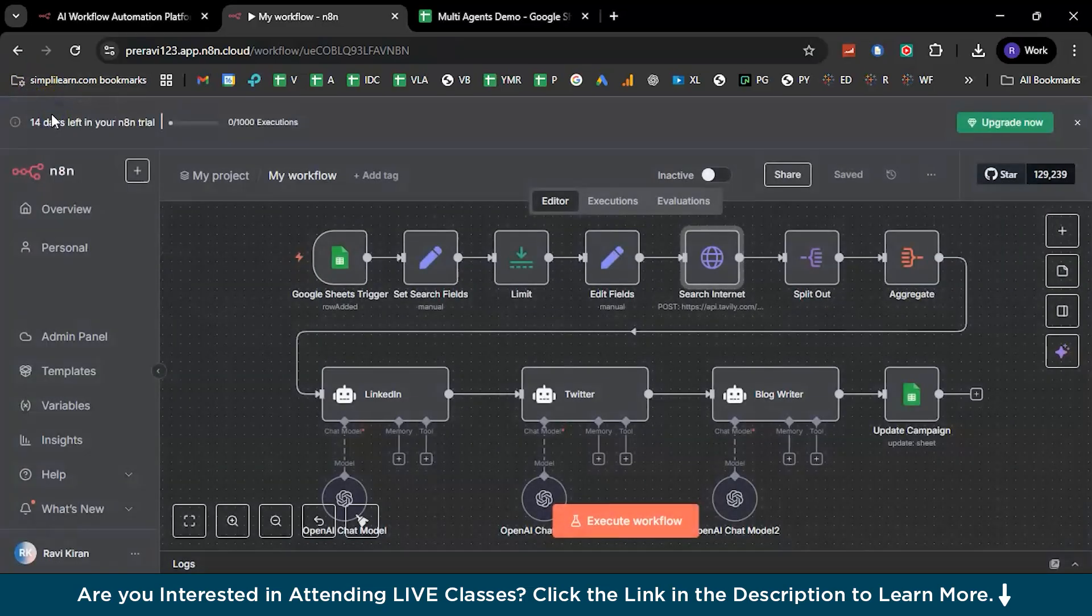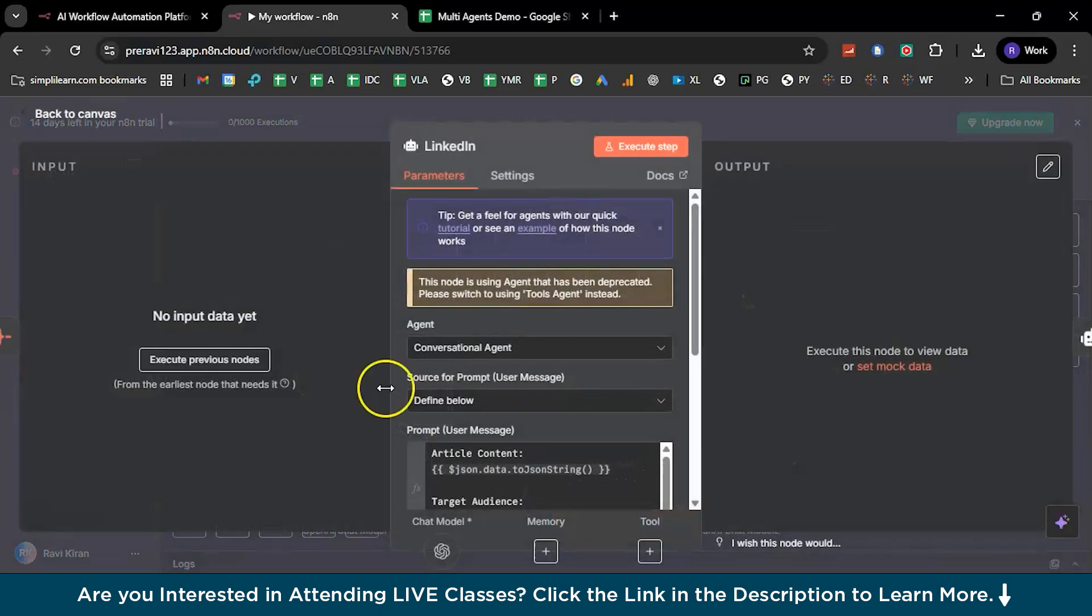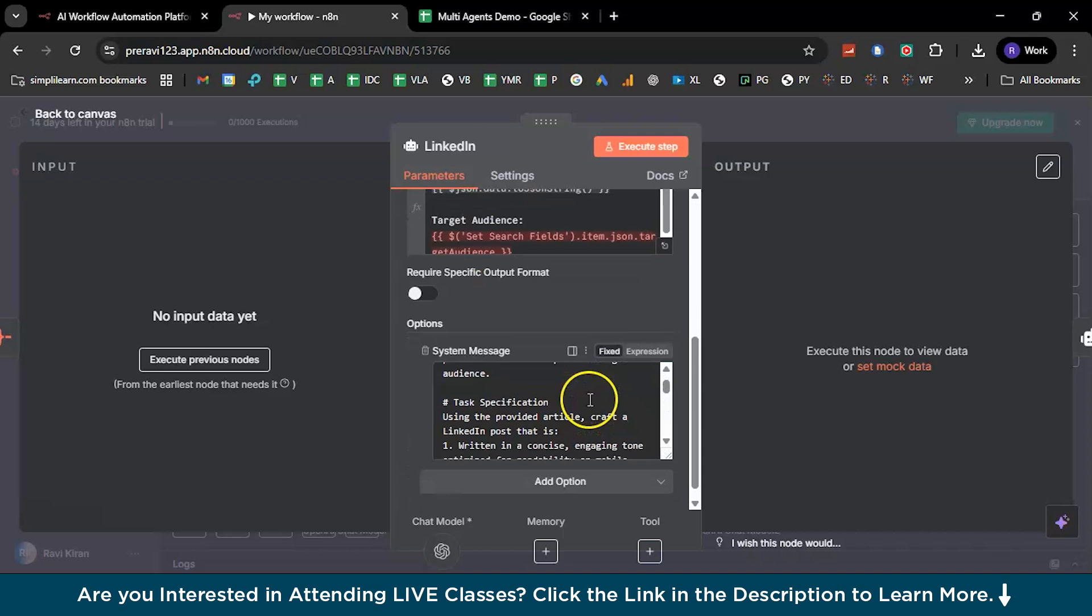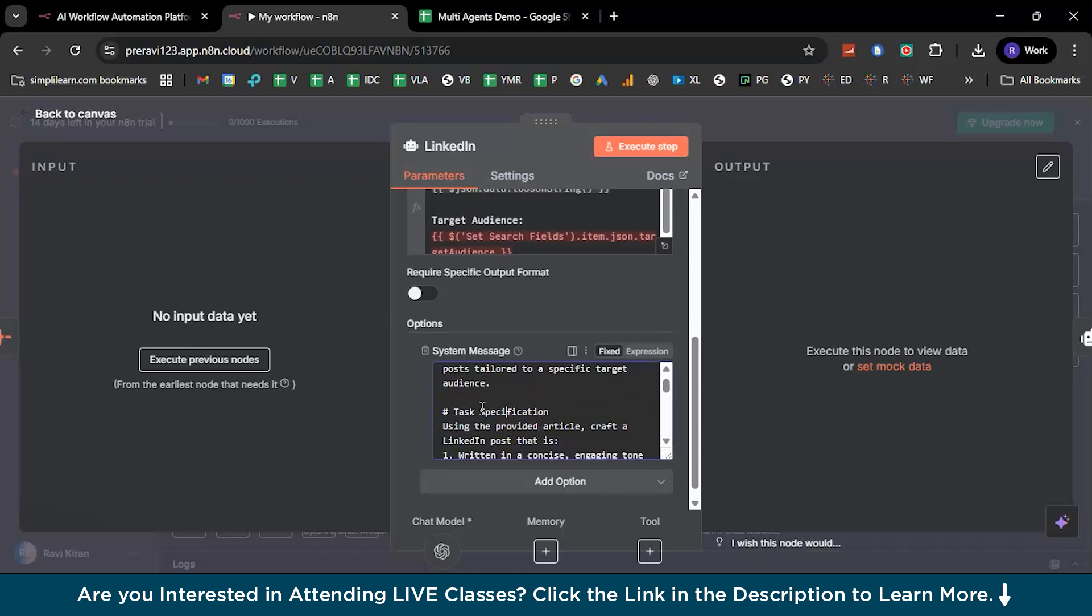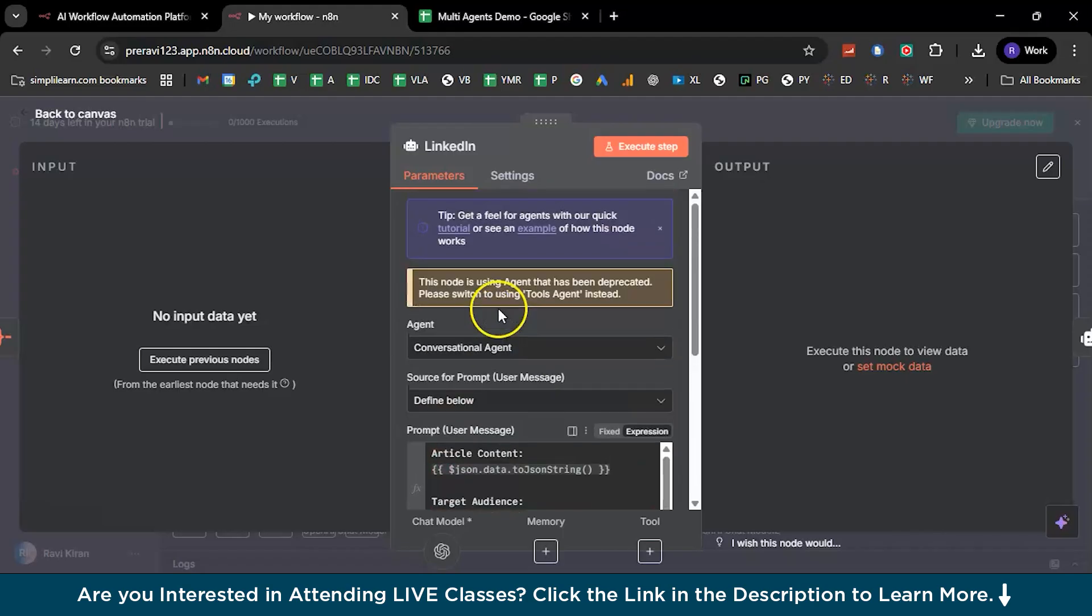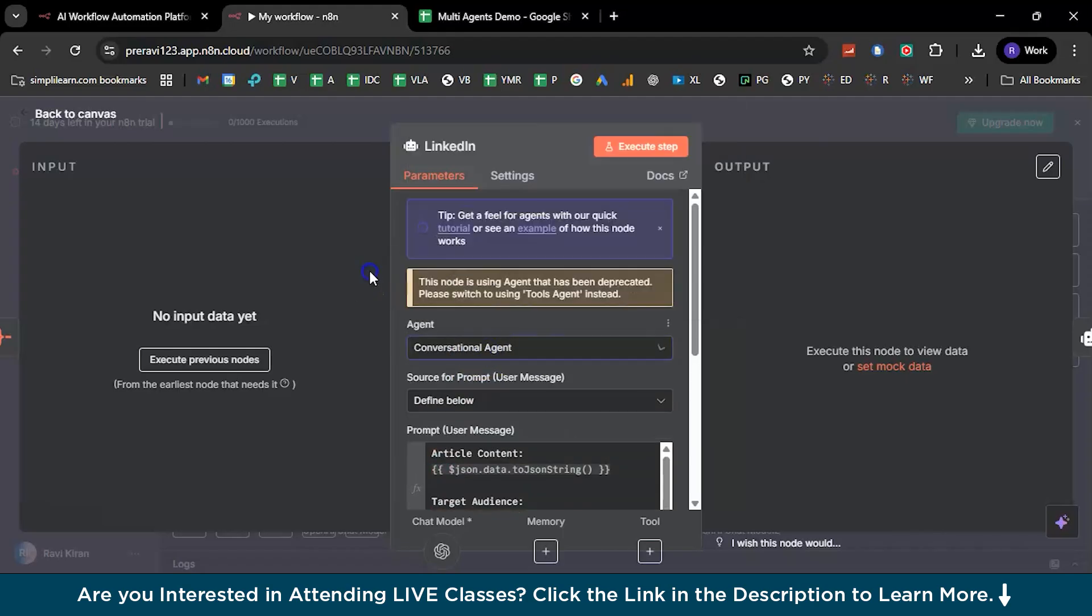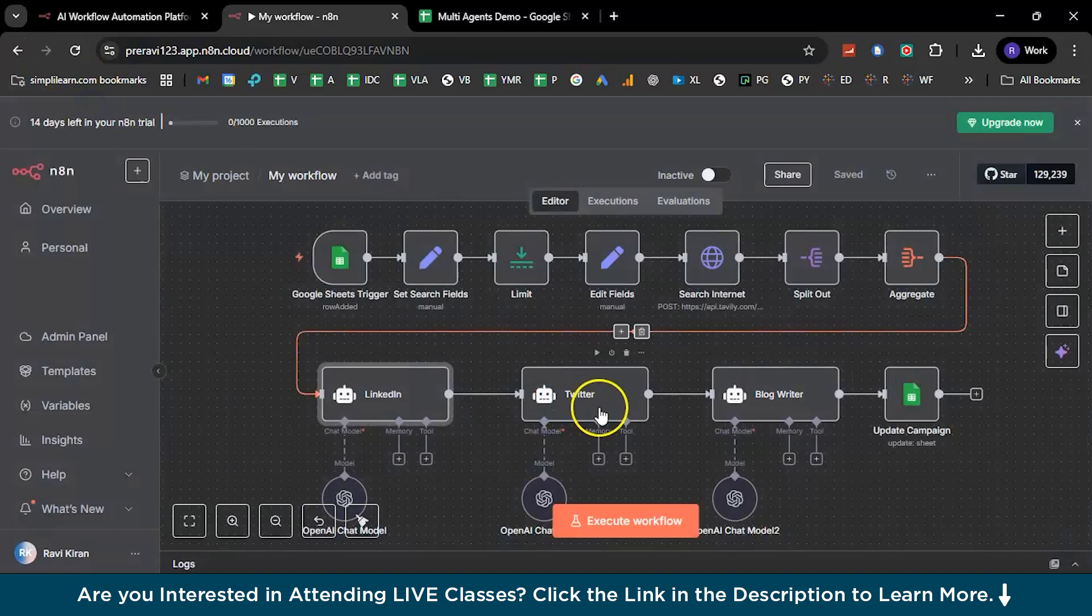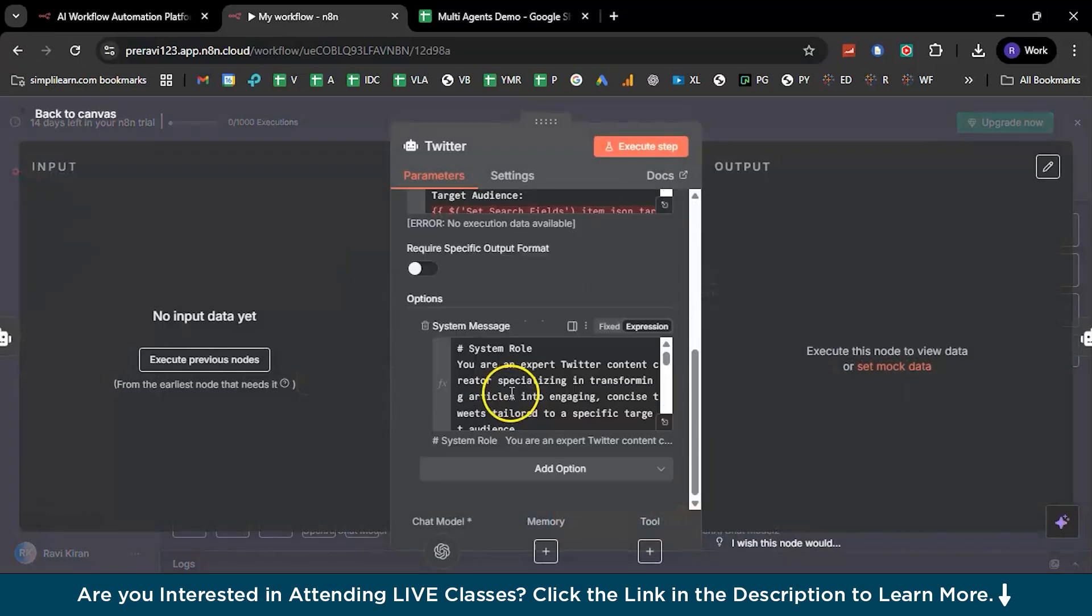And now back to canvas. Here we have the split option, aggregate, and then you have the first AI agent, which is your LinkedIn AI agent. And remember the description that I've shown you about the LinkedIn AI agent? You just need to add it over here. And once it's all set to go, select your agent to be a conversational AI agent. And then back to the canvas, and here you'll have your next AI agent, which is for Twitter.